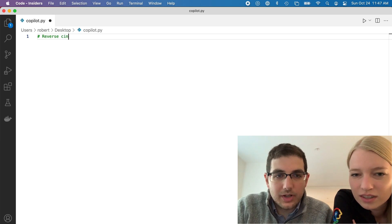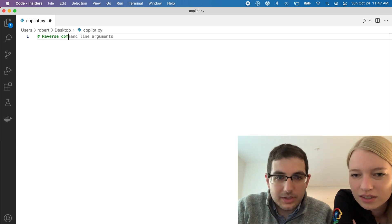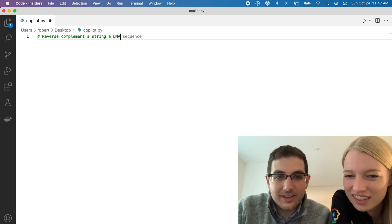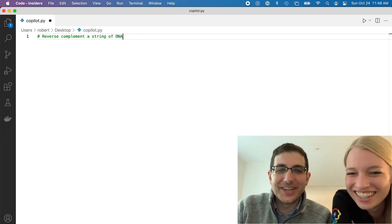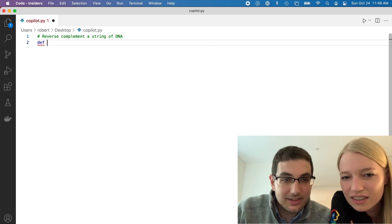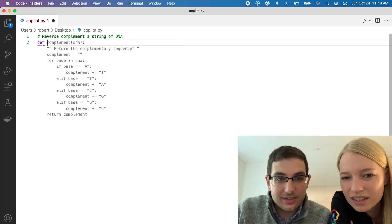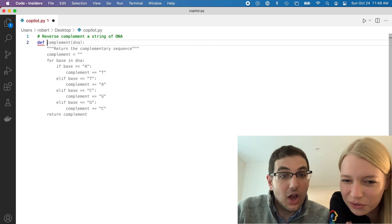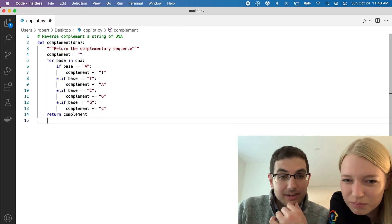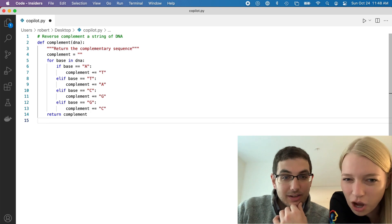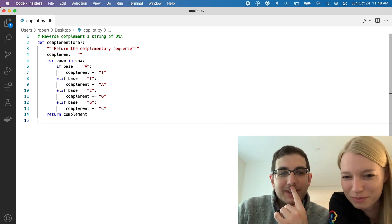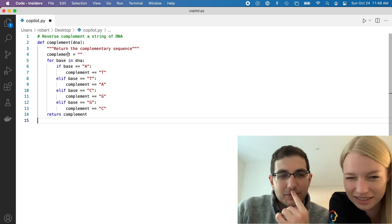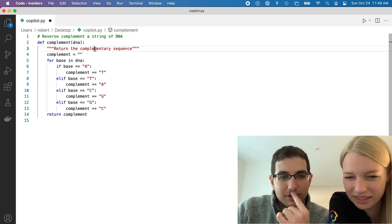So, reverse complement — given a string of DNA. That's a complement. That's a little bit of a bad implementation of a complement. It doesn't reverse.